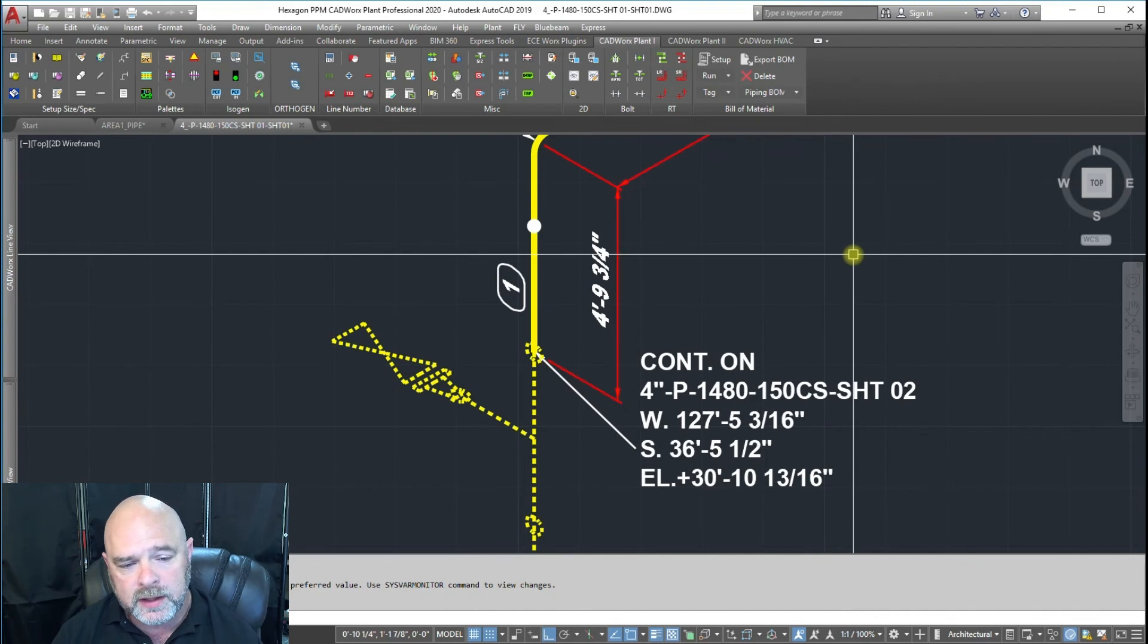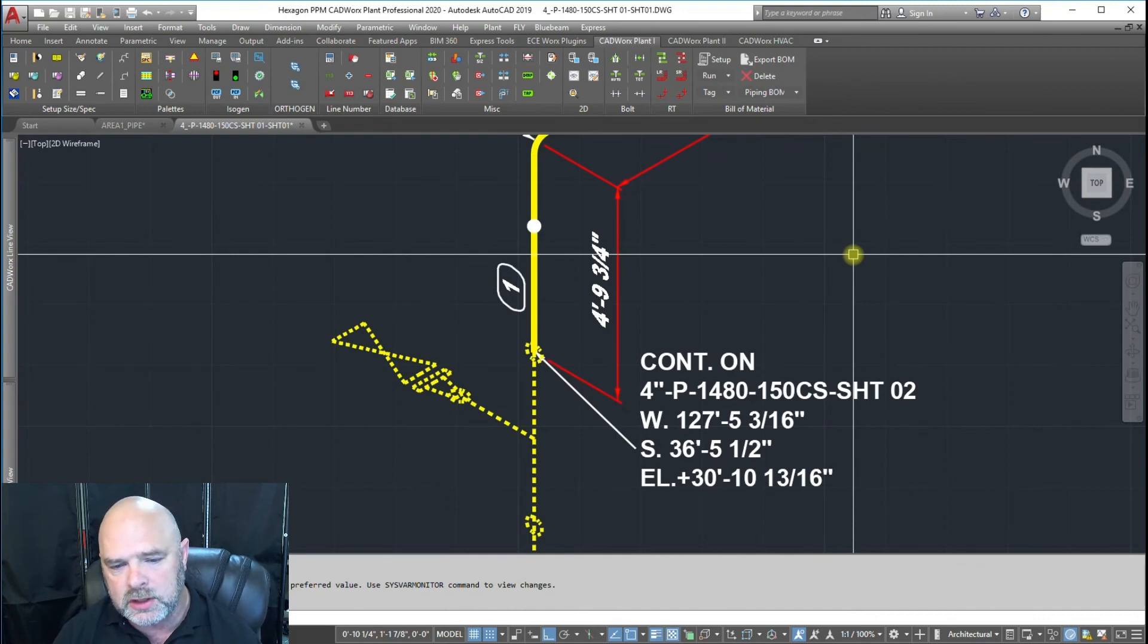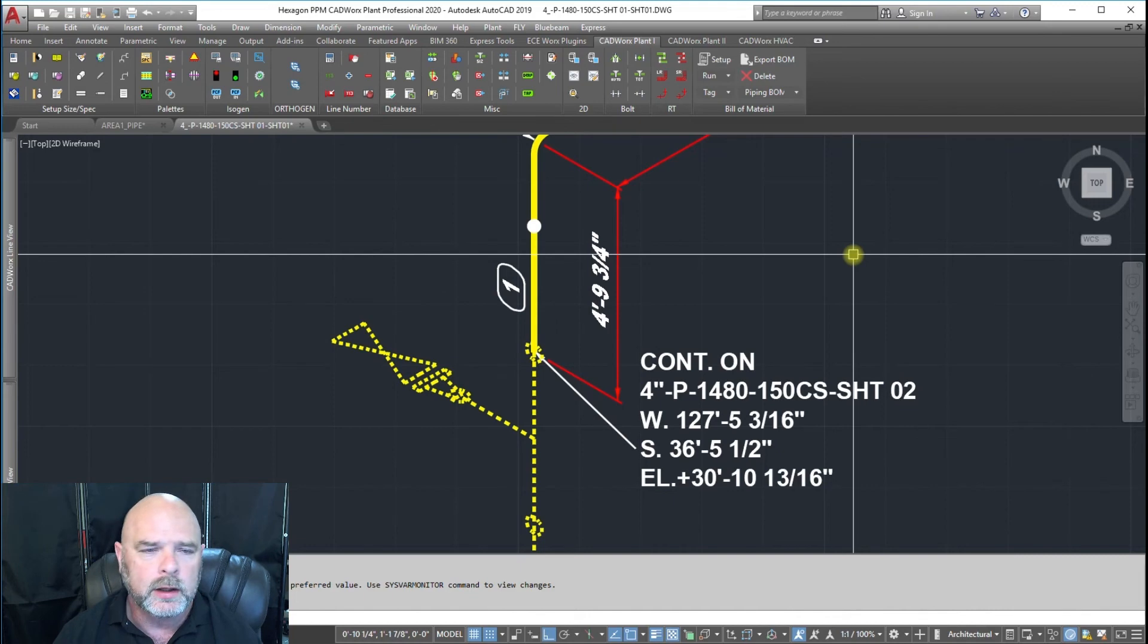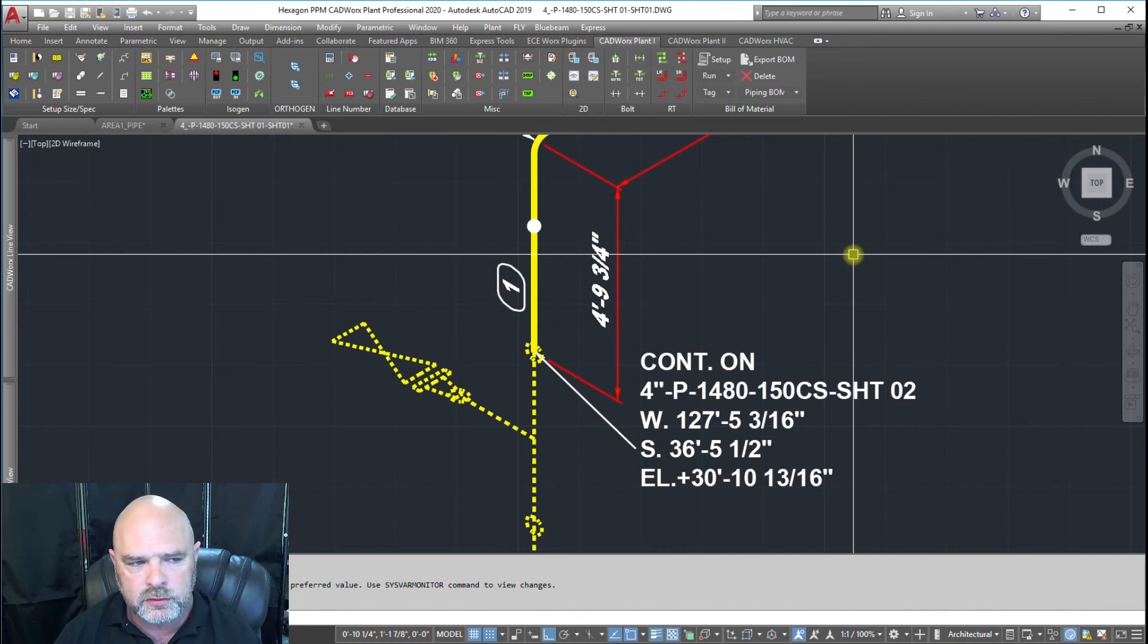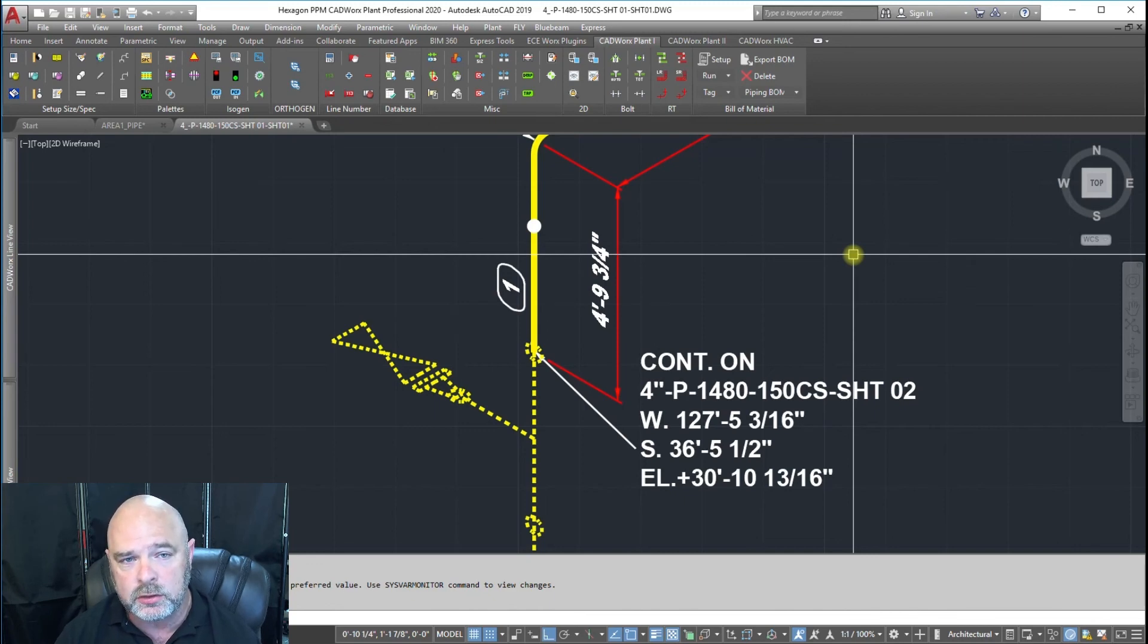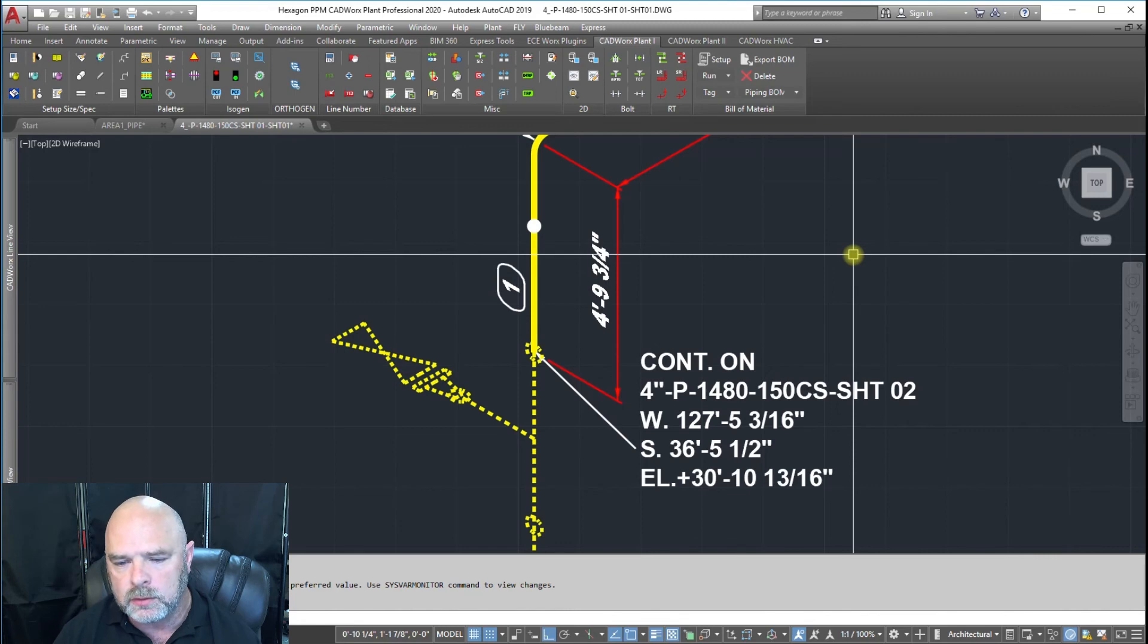I hope that helps you understand that there is a way you can get the sheet numbers onto your ISOs when you go from line number to line number. This video came about because someone asked a question on the channel about how to get that to populate.